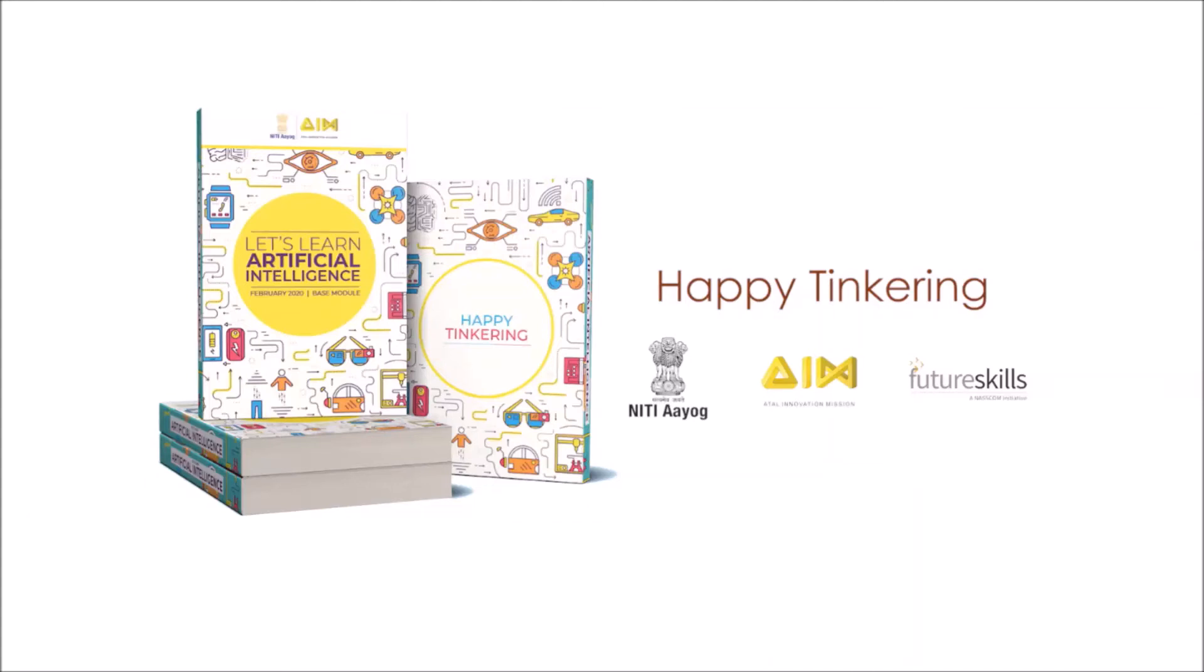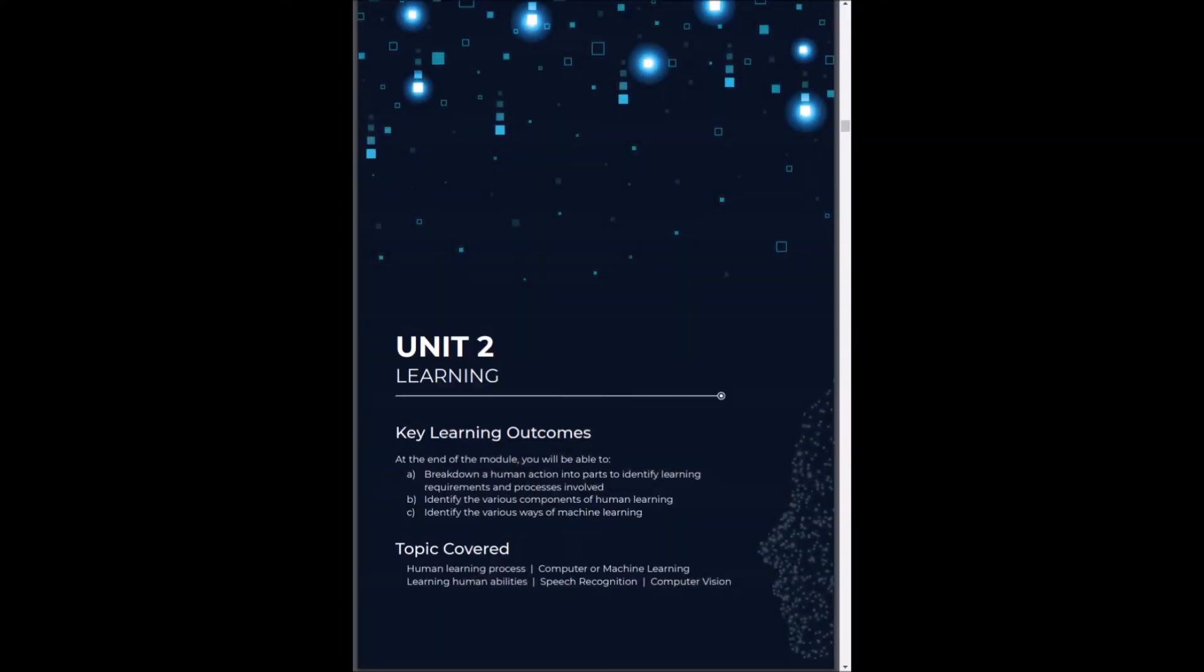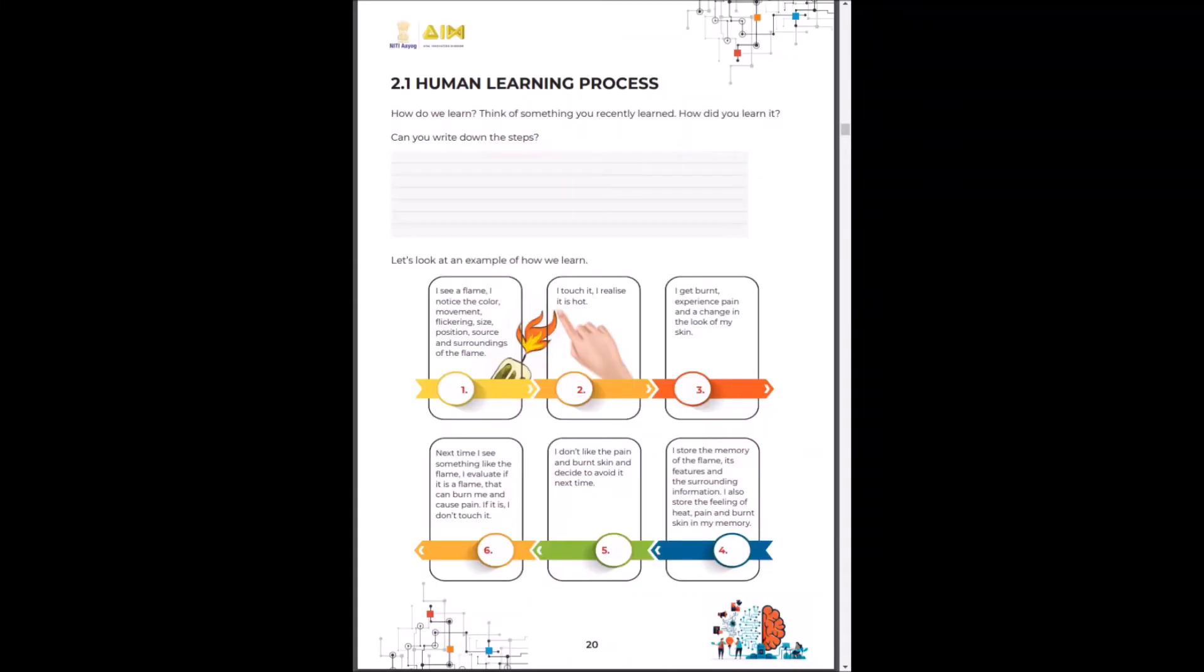Hello, welcome back to the second unit of Let's Learn AI module. The key objectives of this unit are to break down what learning is and we will implement that in machine learning. Let's begin.